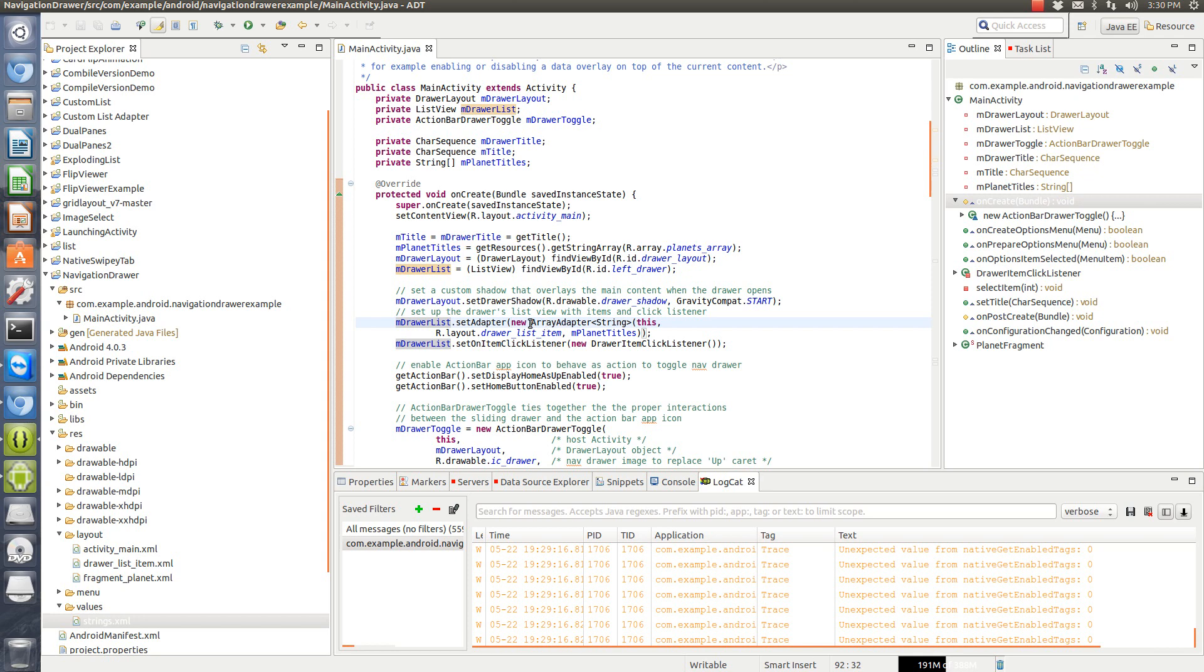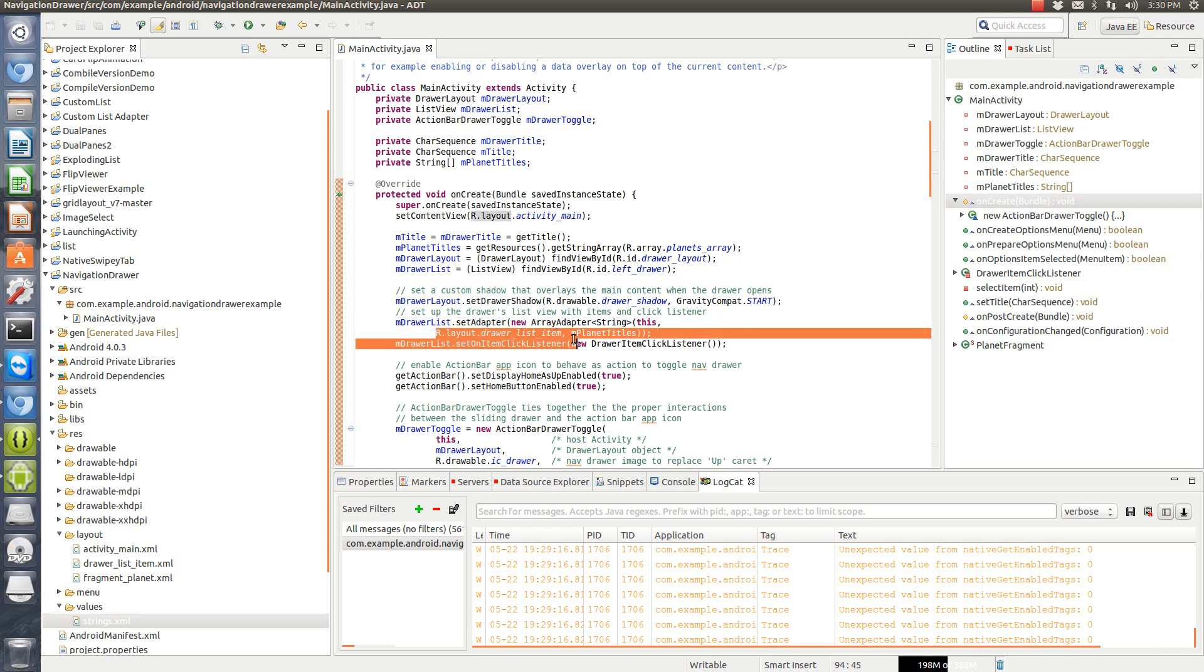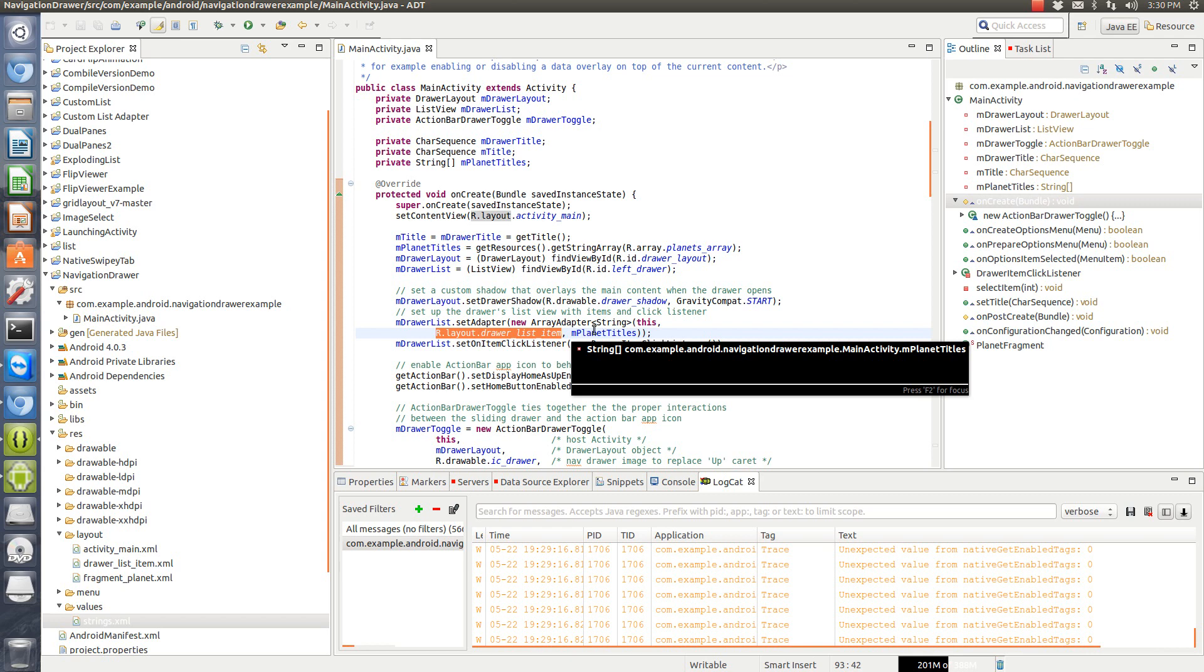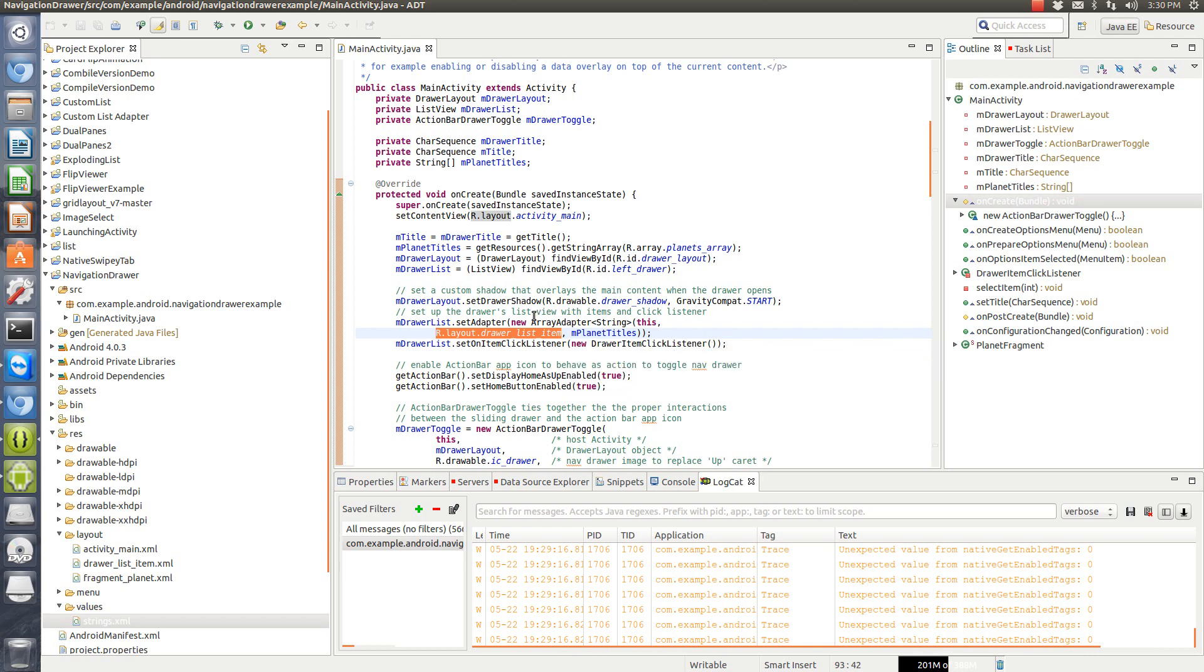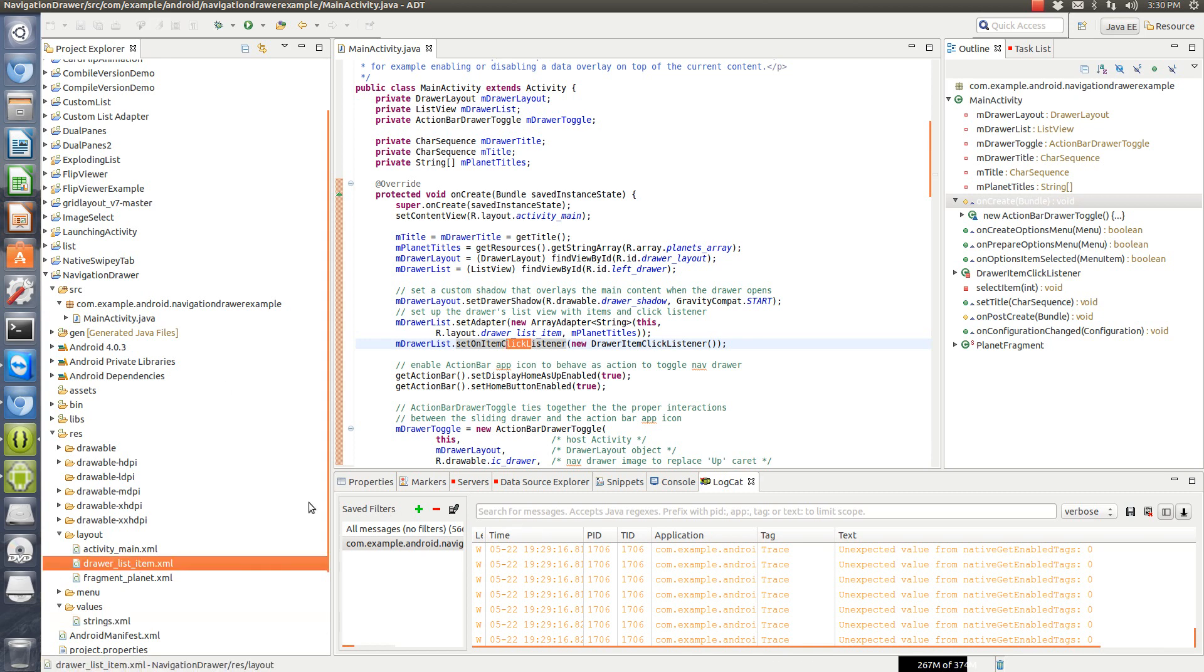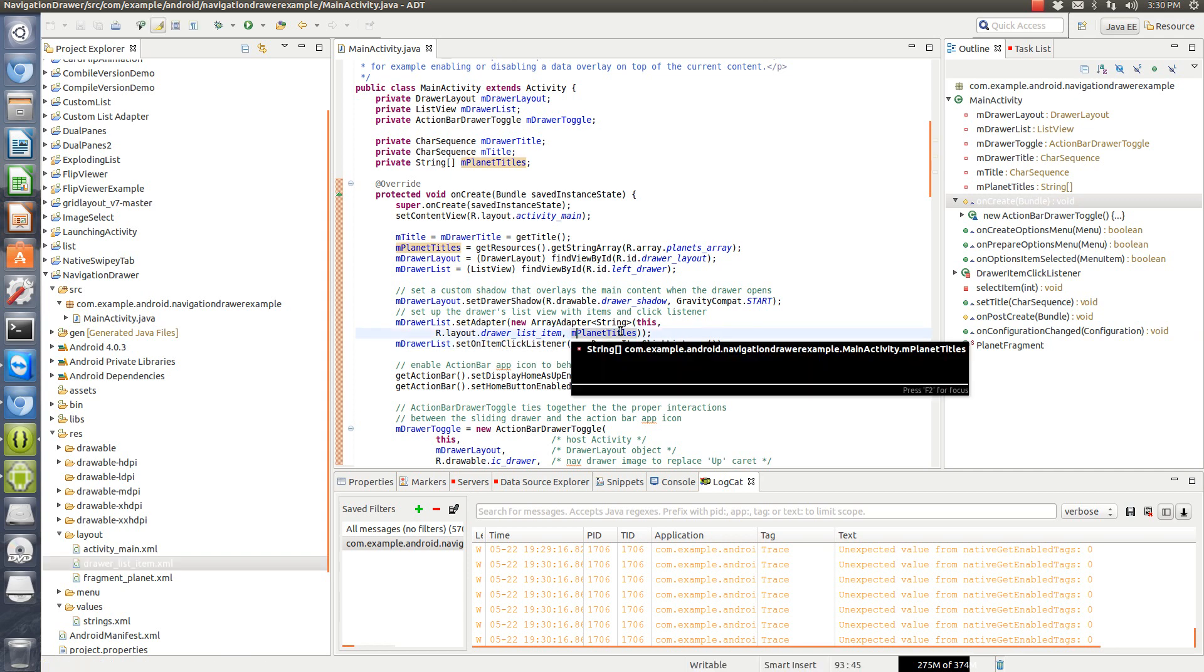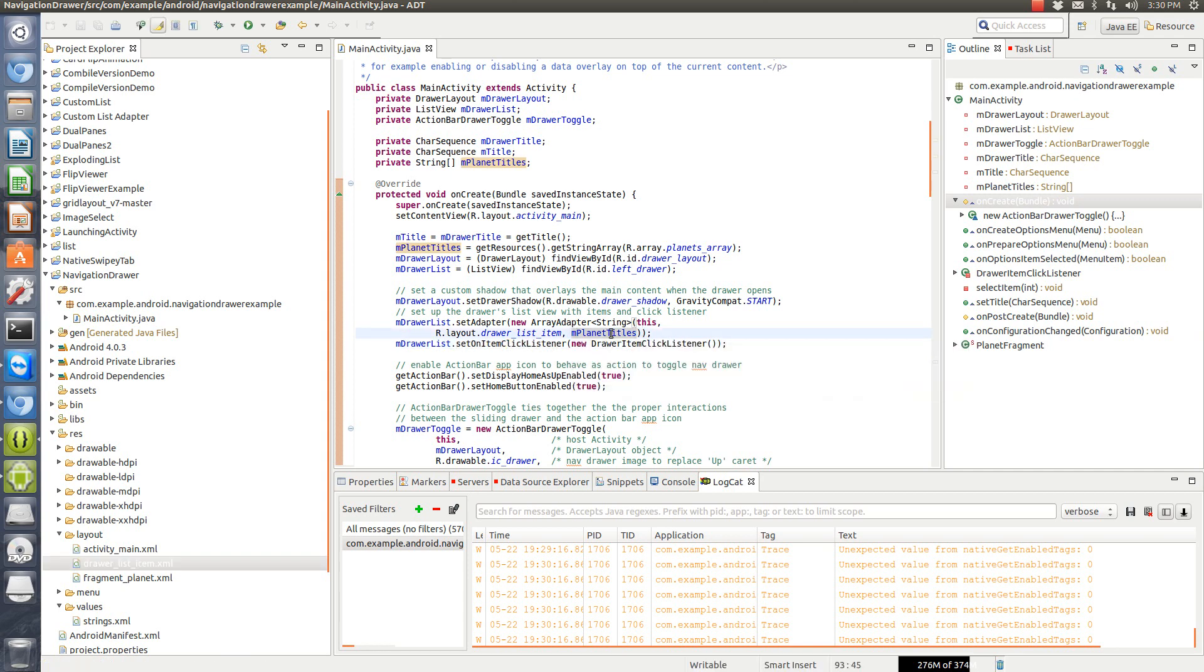So then we got to set an adapter for our list and it's basically a standard array adapter, which they're calling the list since each list item is kind of sort of custom. It's not the standard Android dot R dot layout, that simple list item underscore one, that we've created their own drawer list item. And also this is a string array that they're using for the planets. So they call that as well.